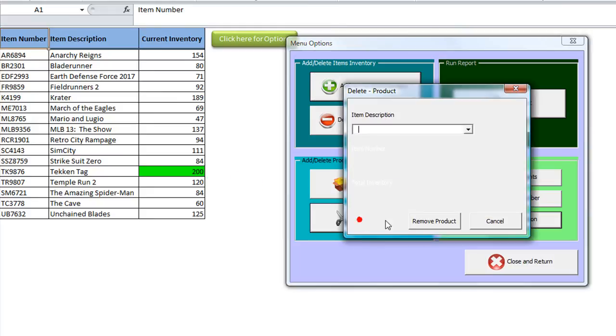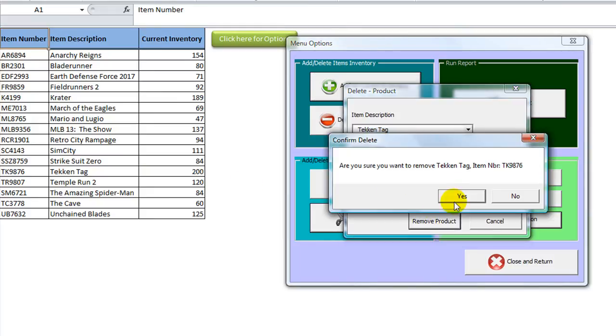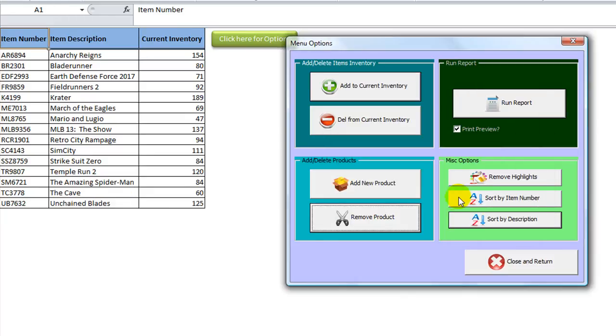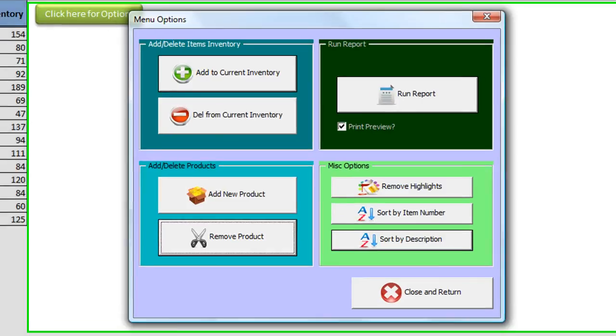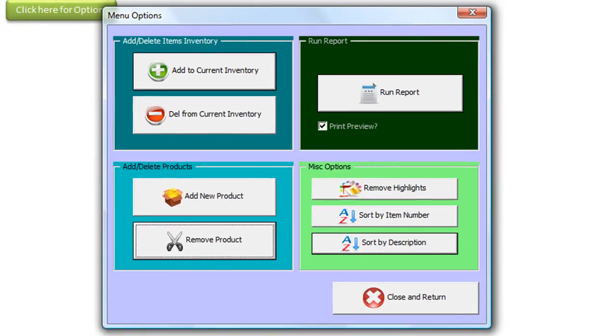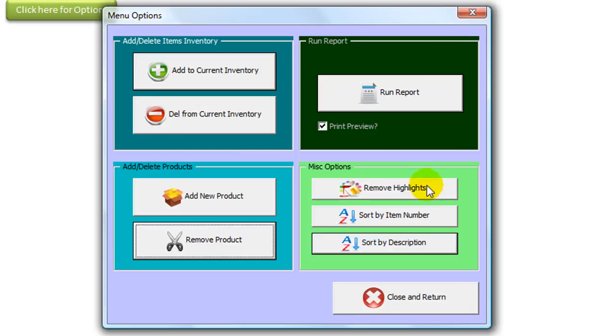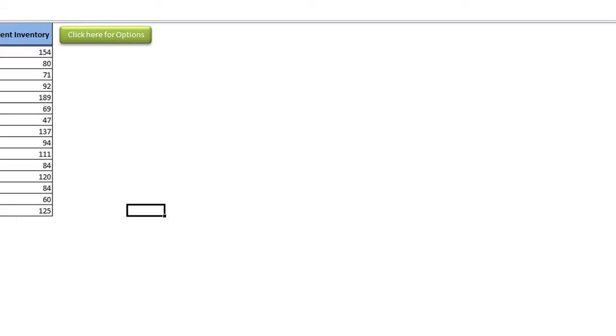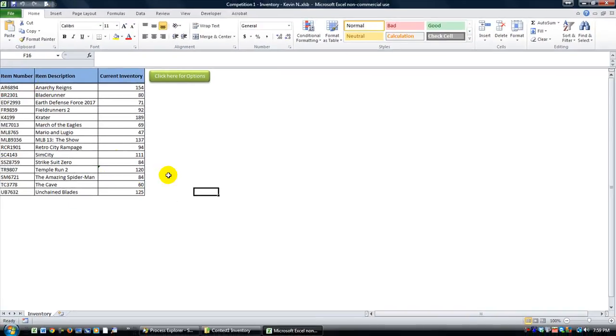Let's remove a product. Let's remove Tekken Tag. Remove product. Yes, we're going to remove the whole thing. And it looks like he either deleted that line or removed it and then resorted it really quick. Either way, it's a great strategy.